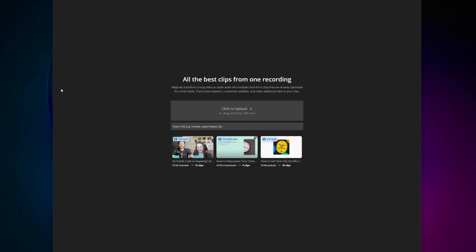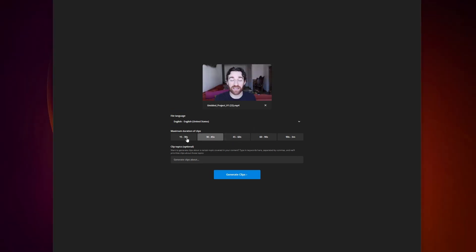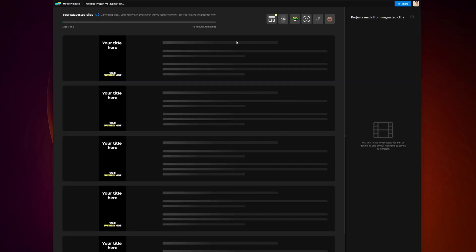From there, you are going to want to click and drag your project into here, and you'll notice that while it's uploading, it will automatically ask you how long you want your new clips to be. YouTube Shorts have a time limit of 60 seconds, so I would indicate that you want them shorter than 60 seconds. Then click Generate Clips, and while that's working, make sure you look in the right-hand corner and confirm that it is generating vertical 9x16 clips.